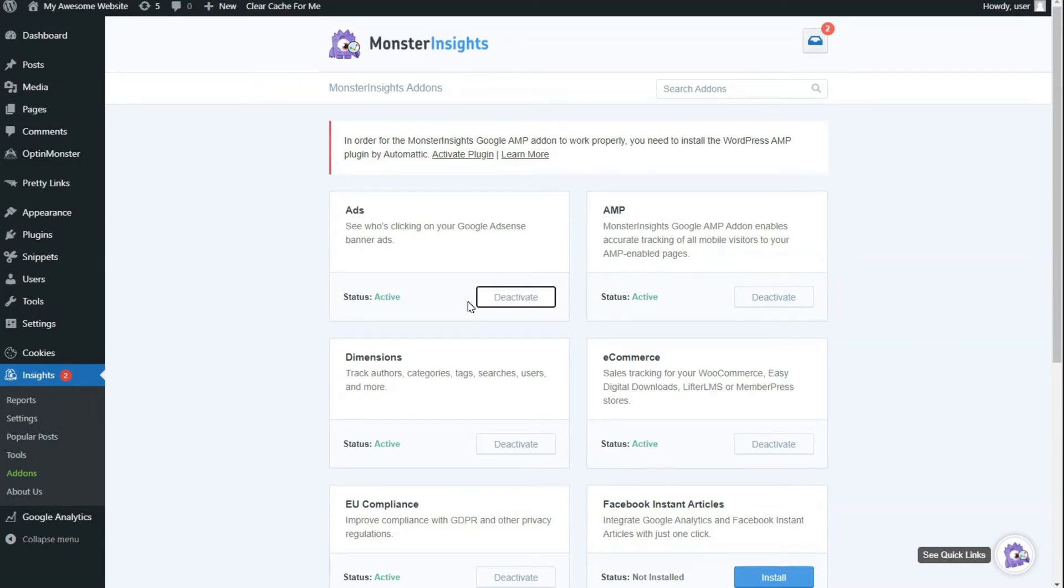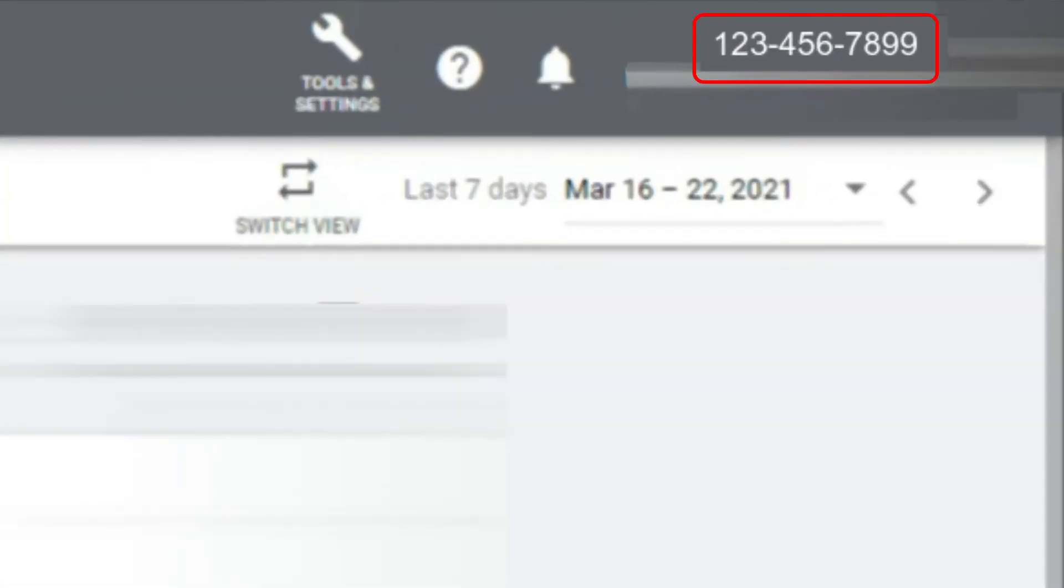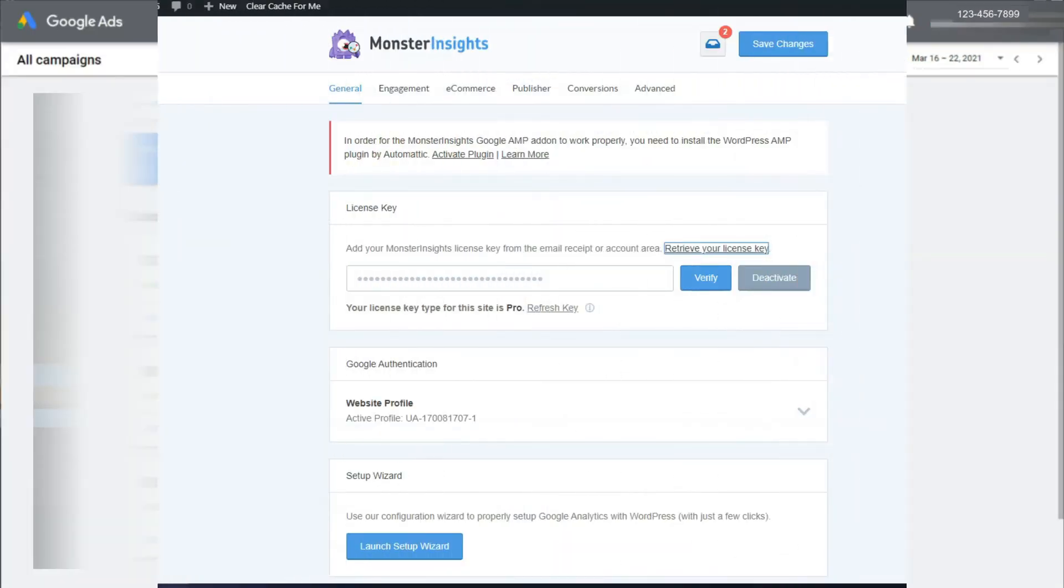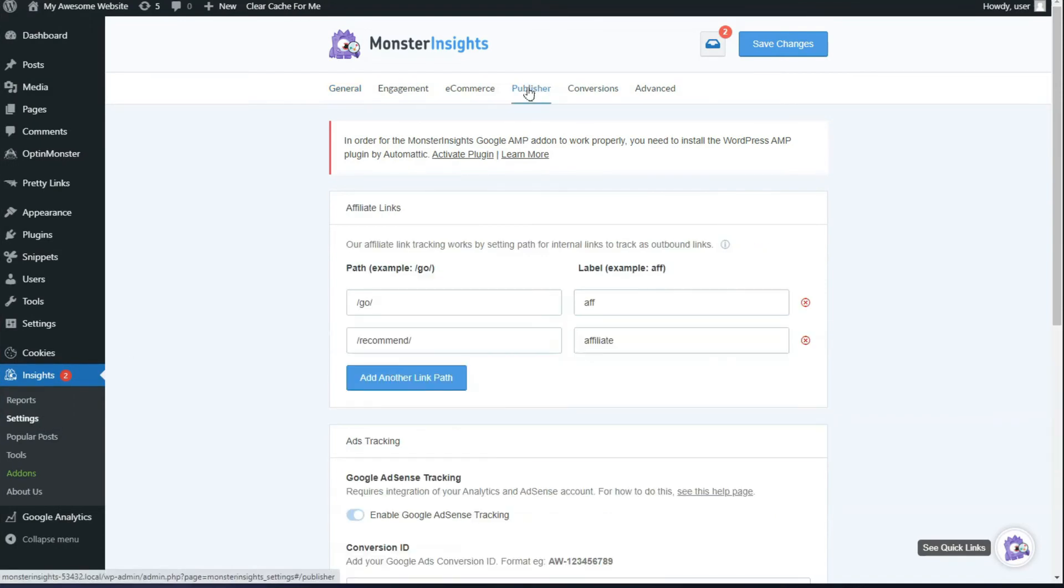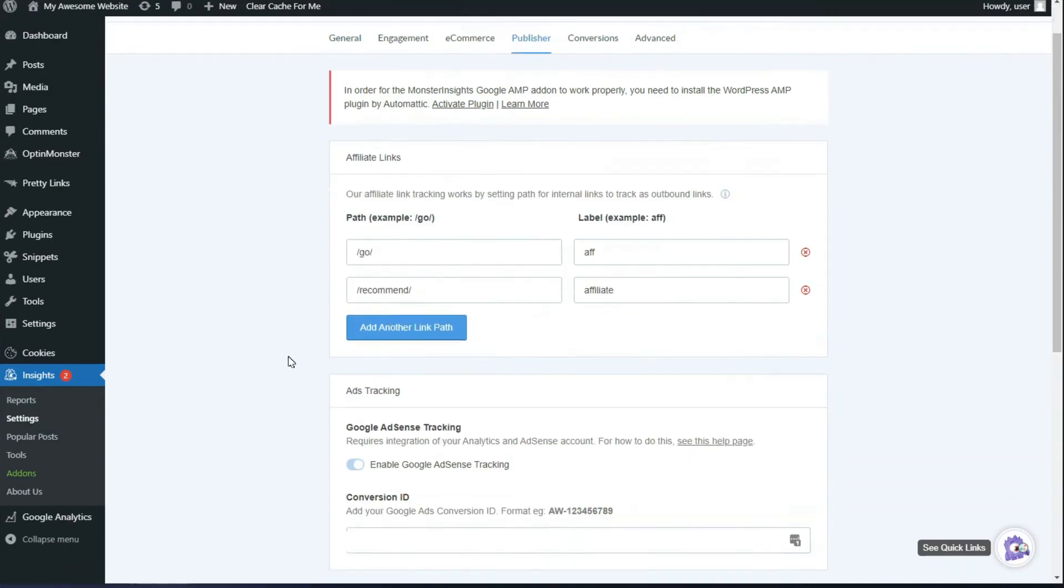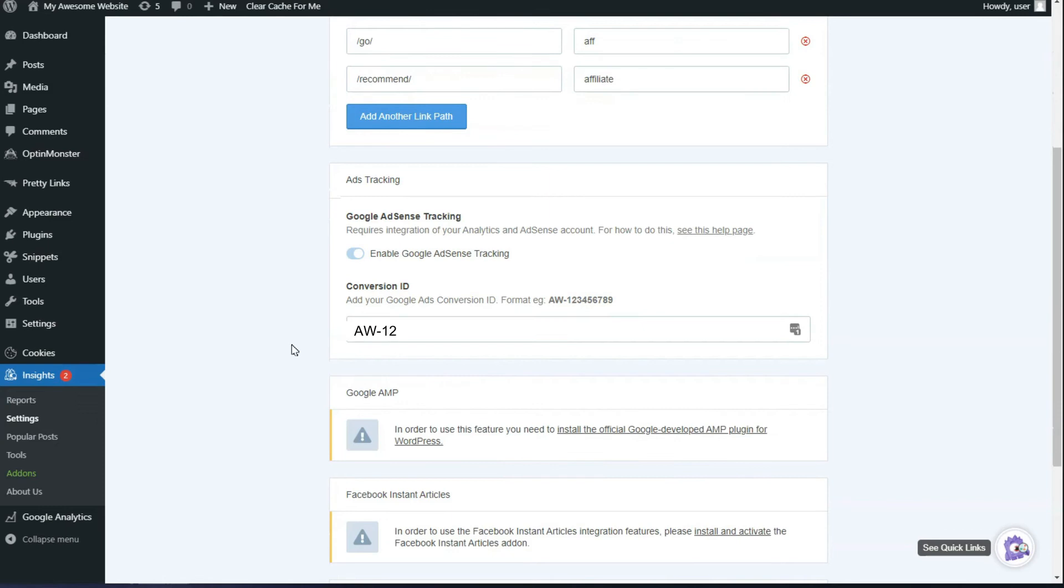Now the next step is to add Google Ads conversion ID to Monster Insights. You can find the conversion ID located at the top right corner of Google Ads. It will be a 10-digit code. Go to Insights, click on Settings, click Publishers, and navigate to Ads Tracking. Now enter your Google Ads ID under the Conversion ID field. You've successfully set up Google Ads conversion tracking on your site.